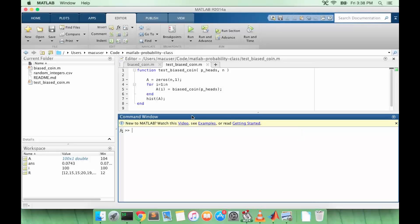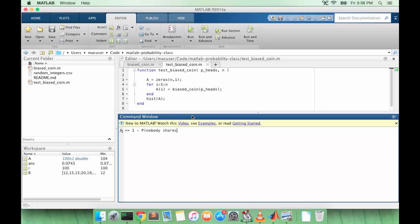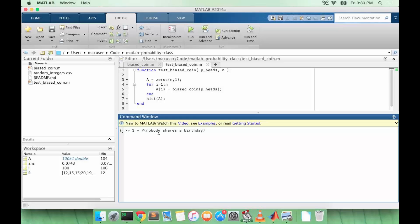So we can calculate then the probability that at least one pair of people shares a birthday as one minus the probability that nobody shares a birthday. And so in mathematics we would call this a counting problem.